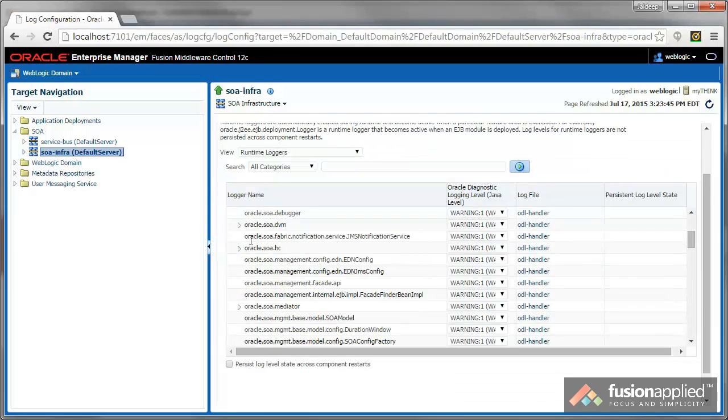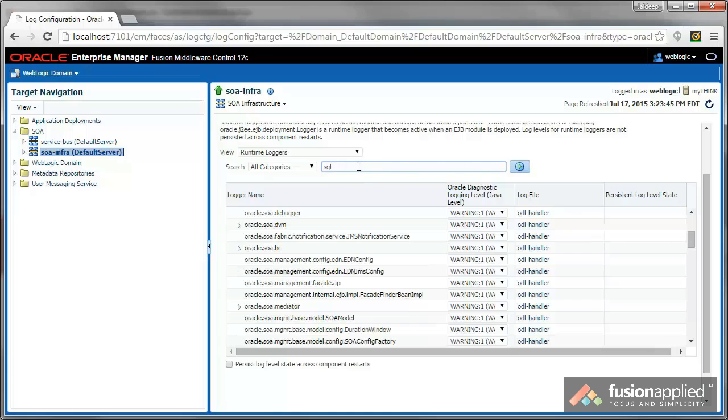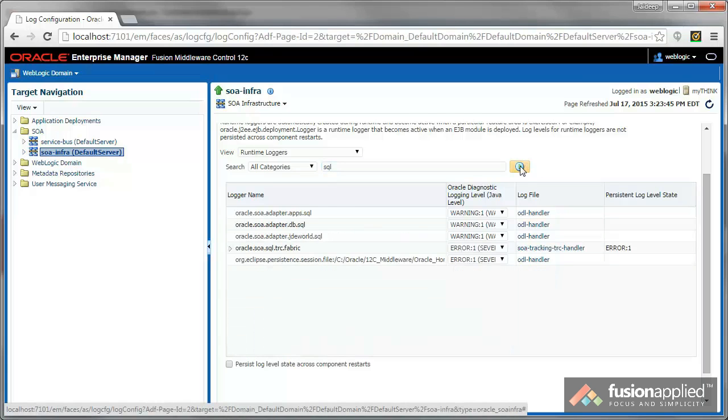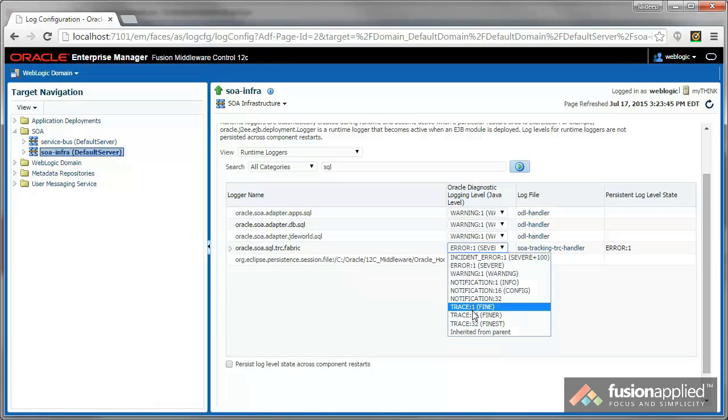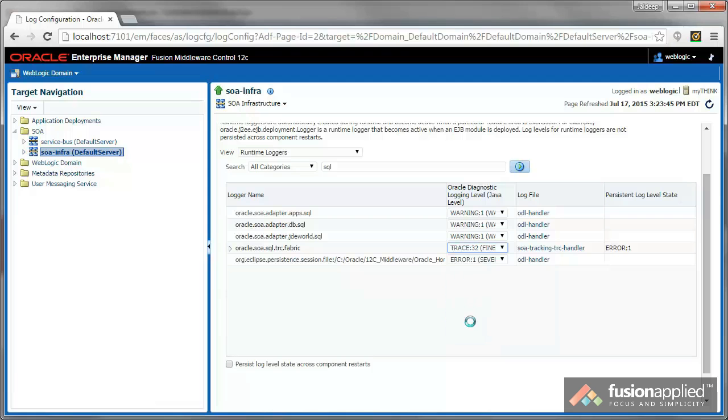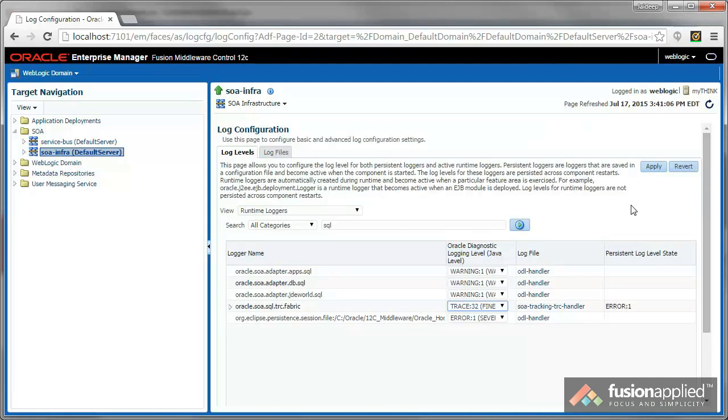In here, just type SQL in the search box. You should see Oracle SOA SQL Trace Fabric. Select that and change the logging level to Trace32. Make sure that you apply that change.